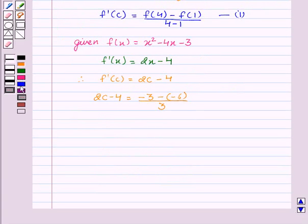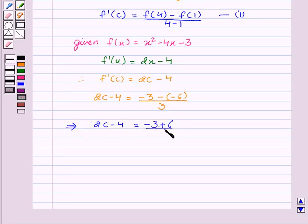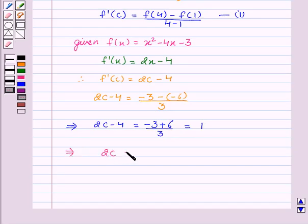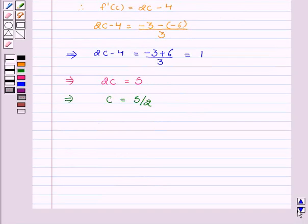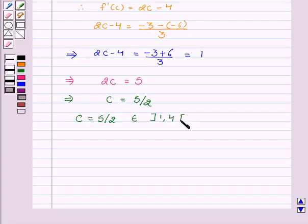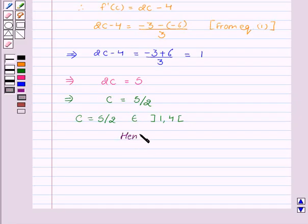This implies 2c − 4 = (−3 + 6) / 3 = 1. So 2c − 4 = 1, which gives c = 5/2. We see that c = 5/2 is in the open interval (1, 4). Hence proved.